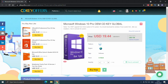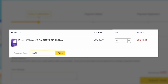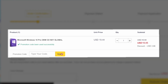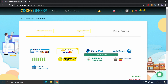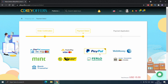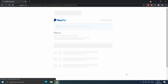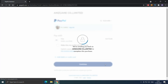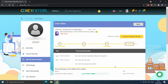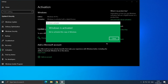Buy your Windows 10 license for less at cdkoffers.com using the link in the description below. Use code IV20 for an additional 20% off and safely checkout with PayPal for instant delivery.